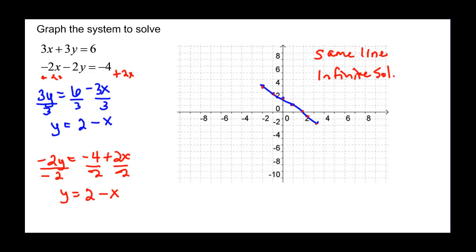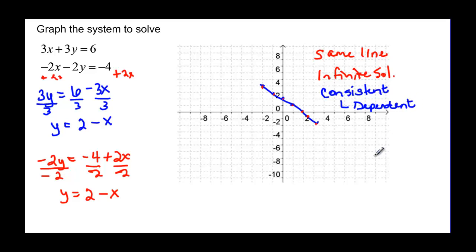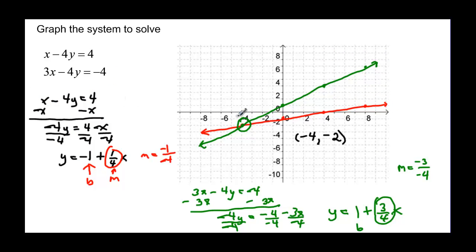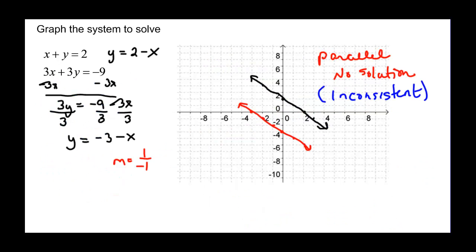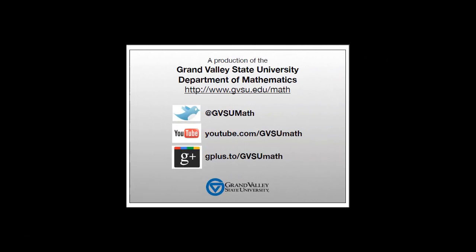This one is consistent with the solution. So there are two types that are consistent: one type is consistent and dependent — they have a solution but they're dependent on each other because they're the same line. If we look at our other examples where we had one solution, those are consistent and independent because the two lines are independent of each other. So you can have consistent and independent, consistent and dependent where they're the same line, or two parallel lines which are inconsistent.